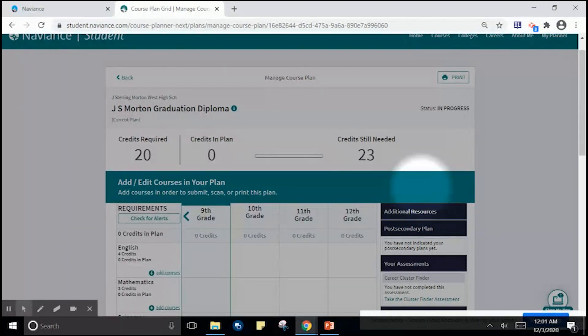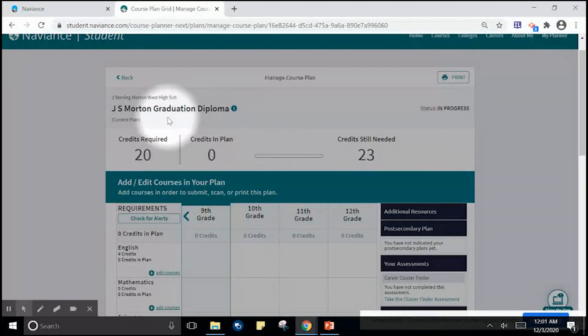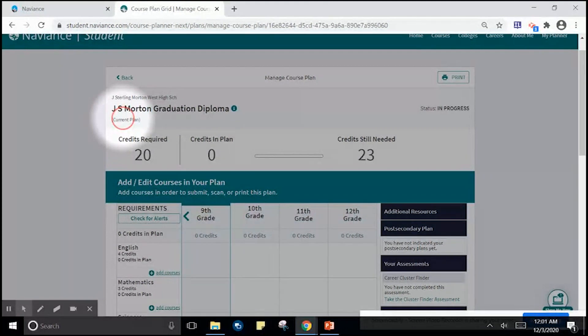You will now notice that make this my current plan is no longer an option. You will also notice that the draft plan, which was up here on the left, is now current plan.